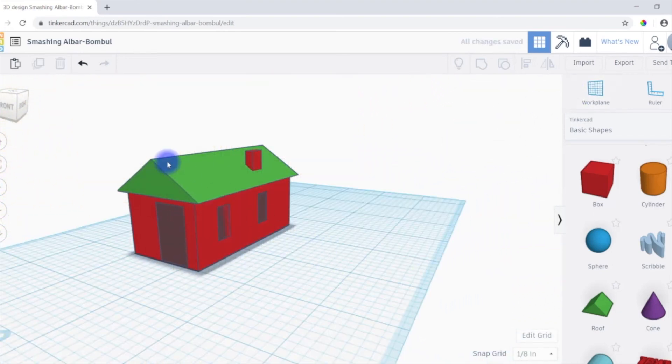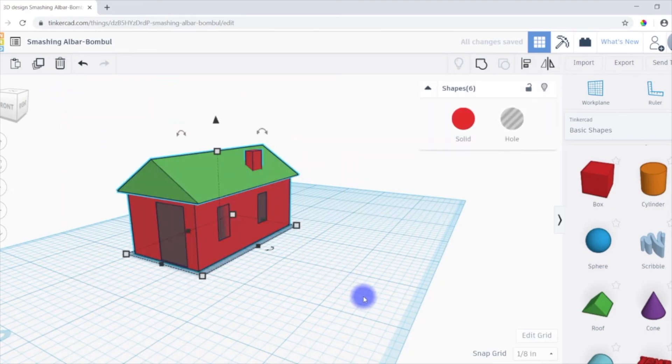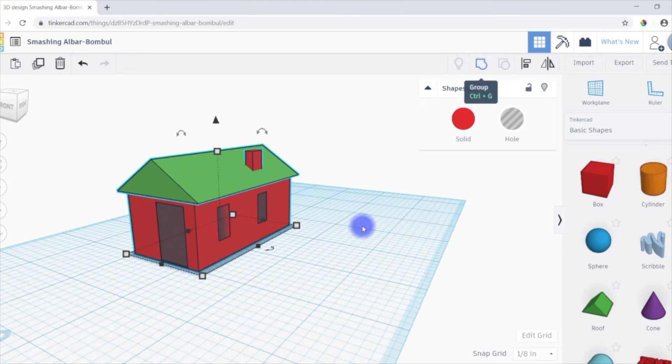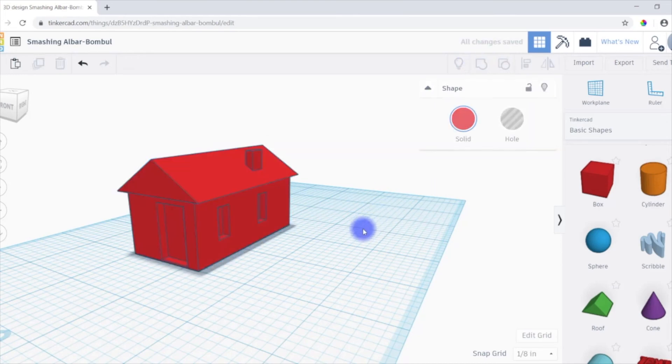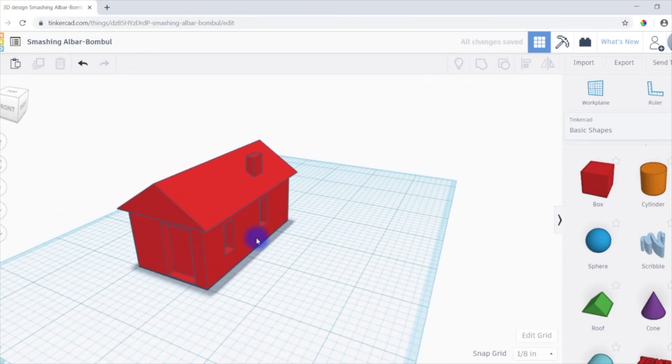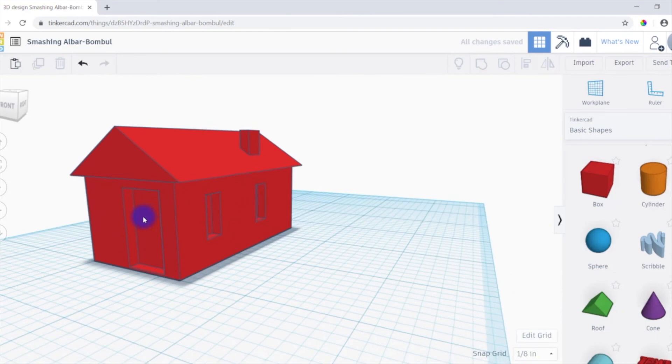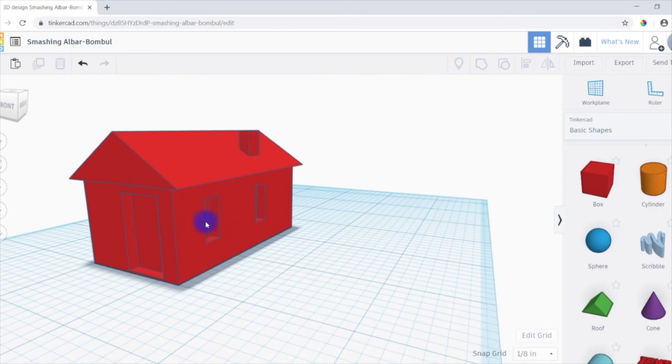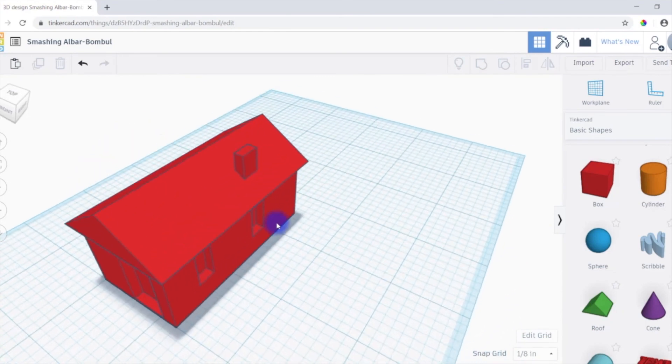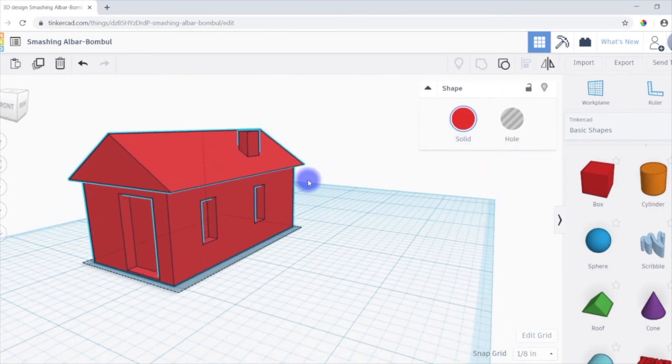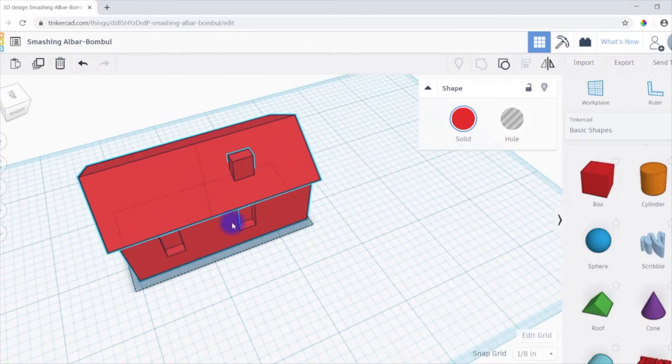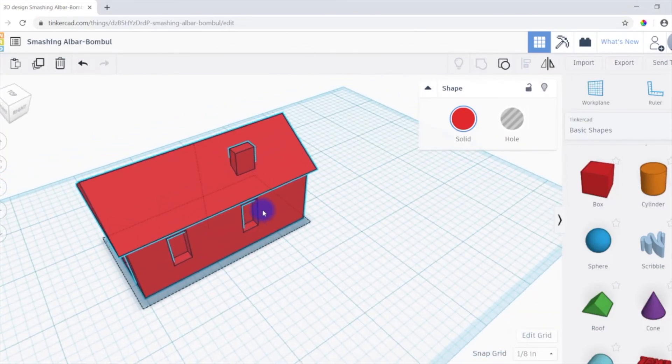So now to group everything, I'm just going to click and drag to select everything. Then I'll hit the group button. And there is the house. You can see it is cut in for the door and windows. And then of course we have a solid house, roof, chimney, all of that stuff.